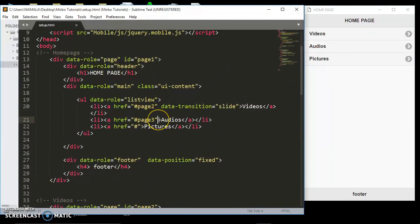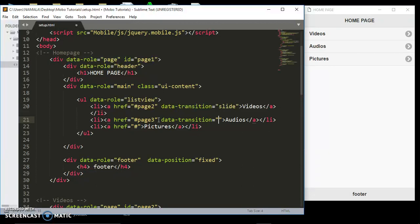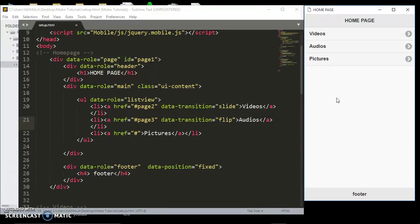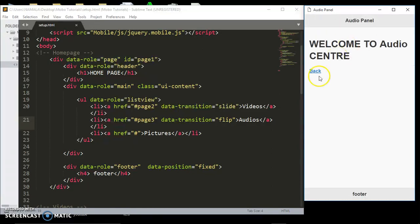Let's give the audio link another data transition. So far we've looked at flow, pop, slide, fade, and slidefade. There is also one called 'flip'. Refresh and see what flip does when I click the audio link — you can see how it's flipping.